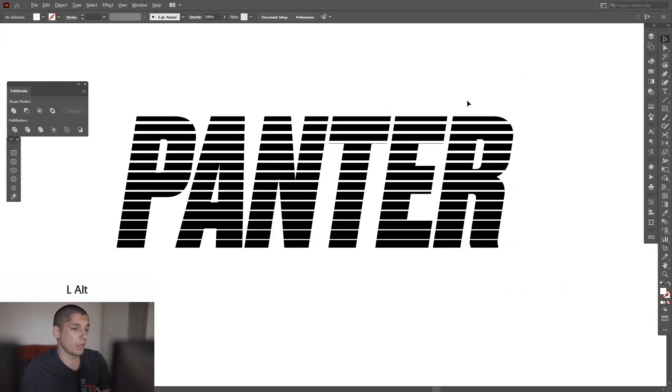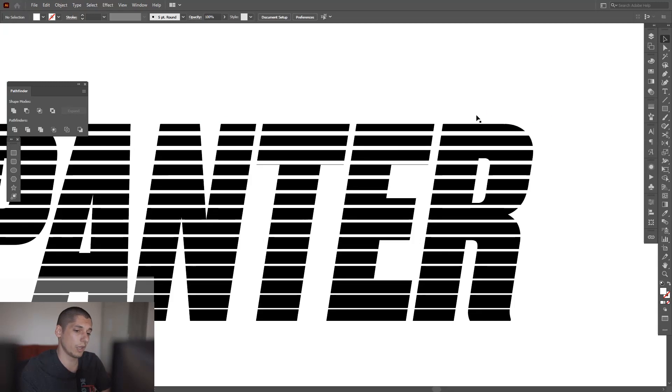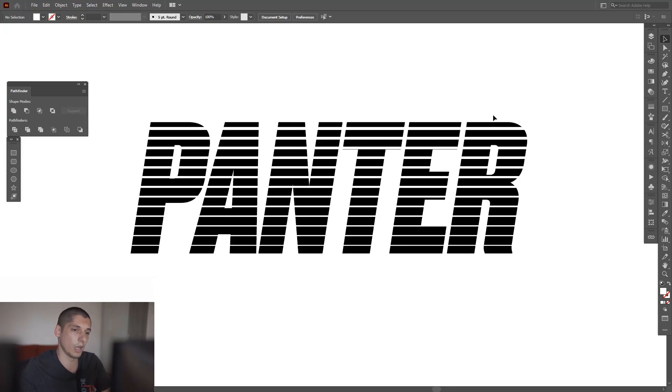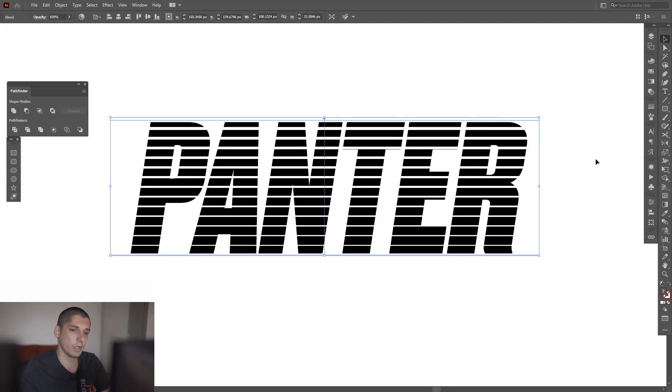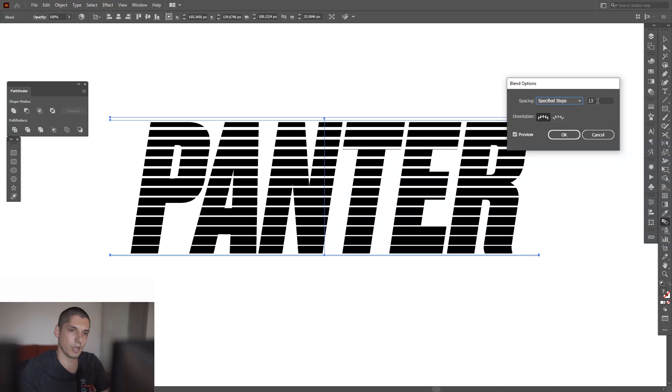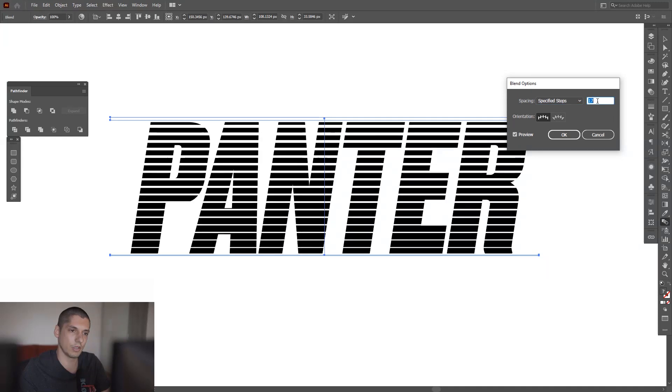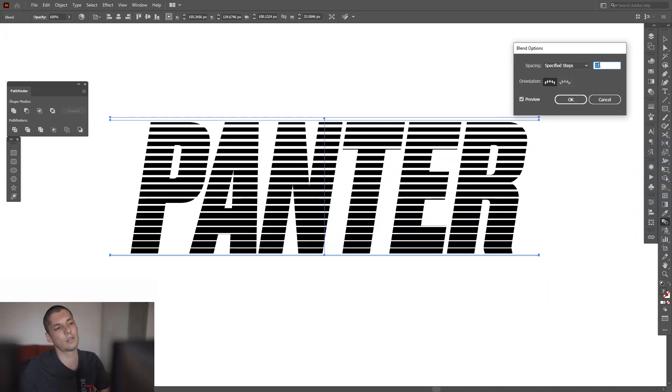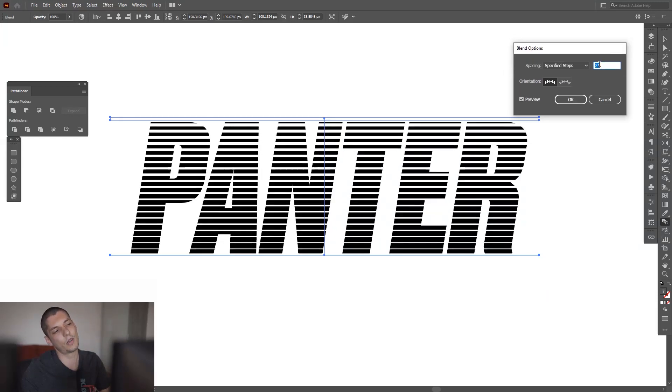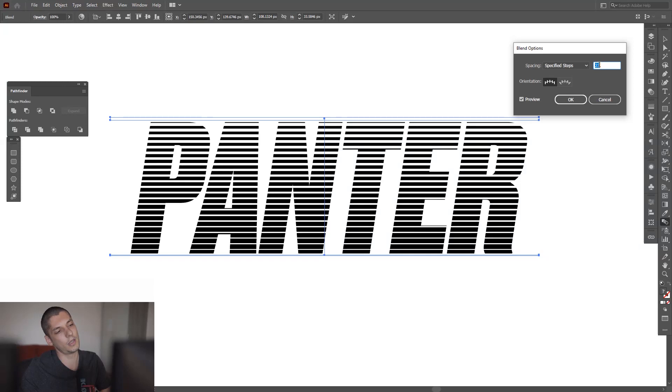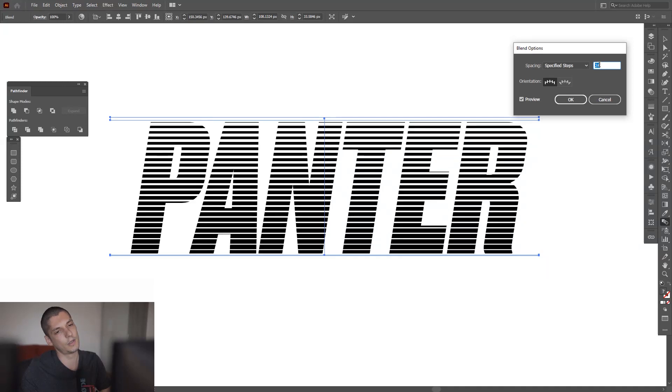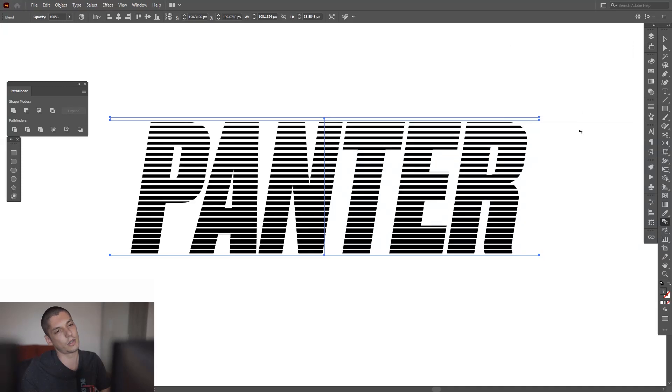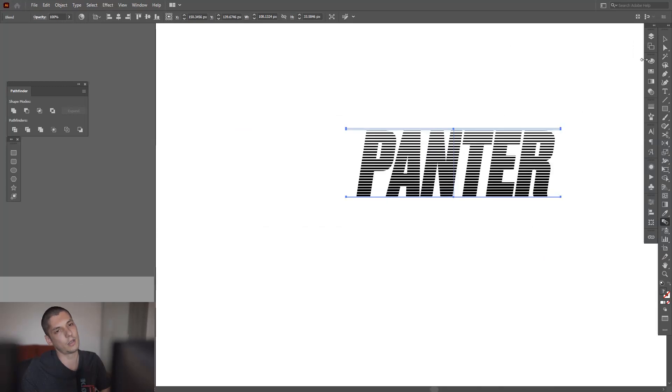And I'm also thinking to add some more lines in between, so I gotta go back here to blend tool, double click, increase the numbers and it's starting to become more and more appealing. I'm gonna click okay, there you go.